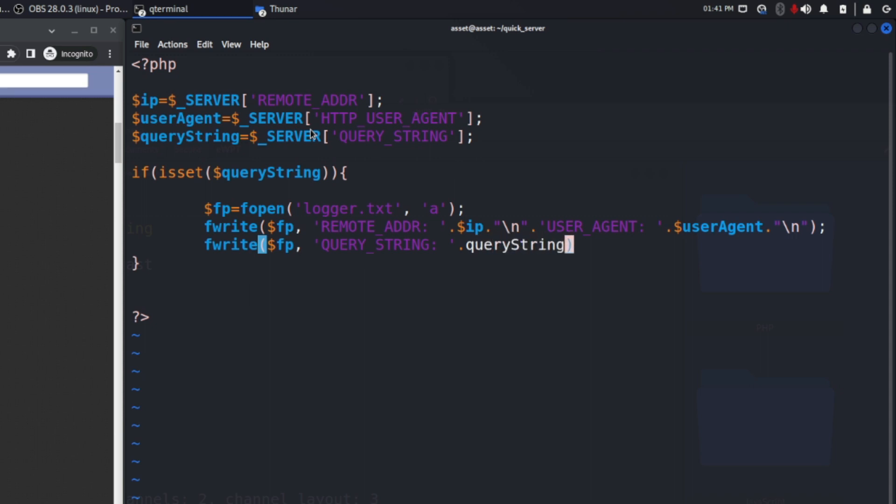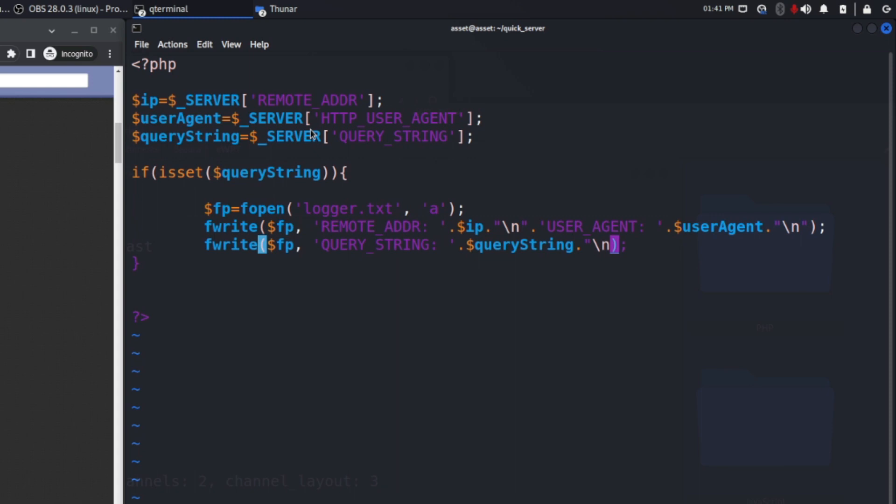So let's add the query string variable, and to conclude we can also add here another new line character just to improve the readability. And I will use fclose to close the file.